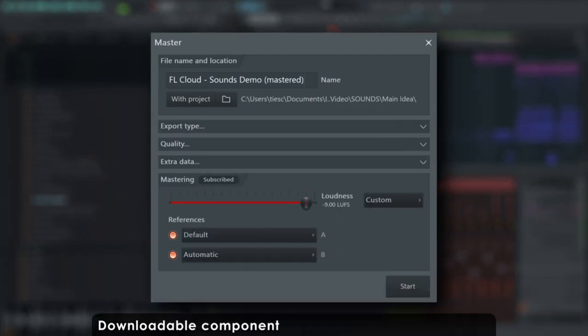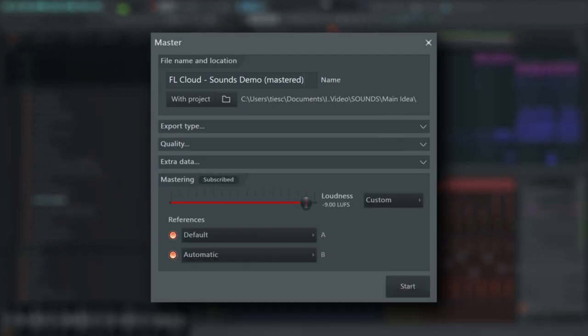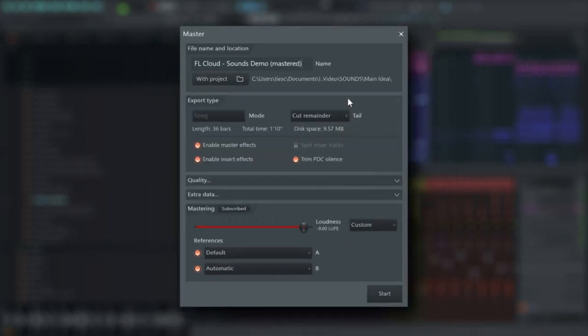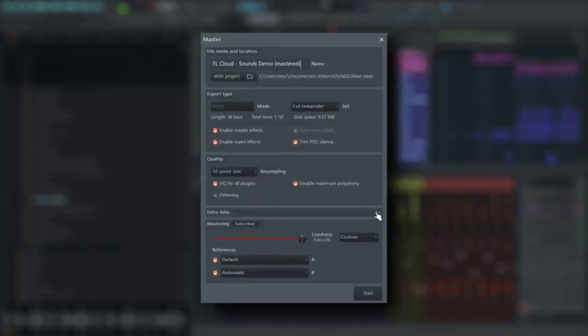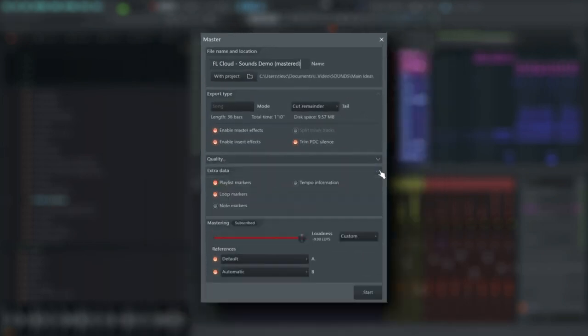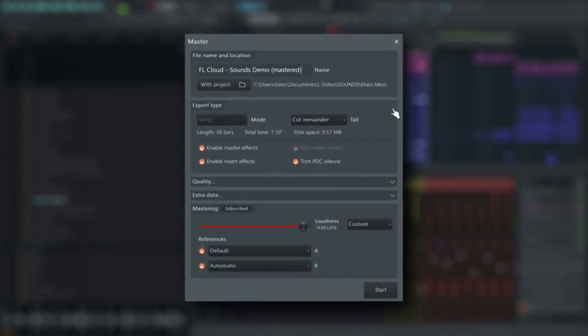You've got this channel rack where you can sequence your patterns, the playlist where you align everything, and the mixer. The mixer's got these effects chains, audio sends, sidechain control, advanced automation. It's honestly really robust.